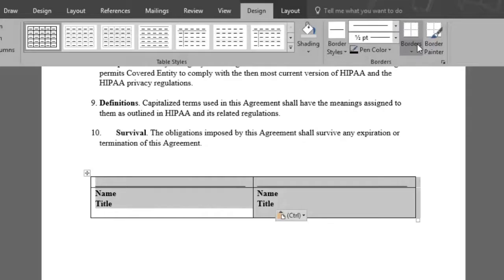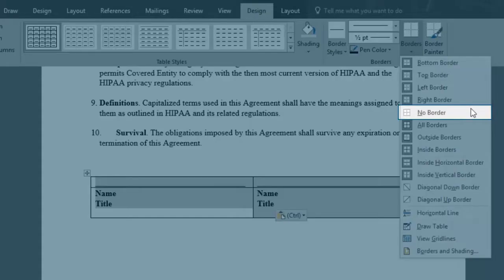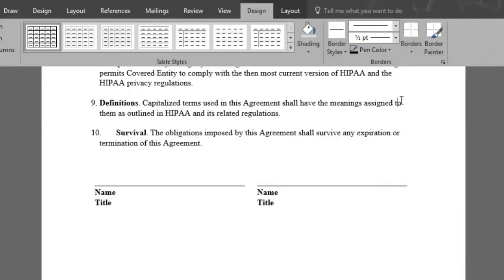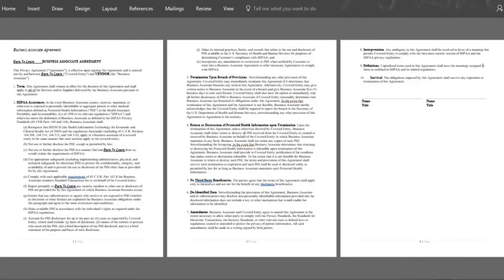Up on top, click the borders button and select no border. There you have nice and clean signature lines. Now you know the different ways to add signature lines and make your contracts look professional using Microsoft Word 2016.